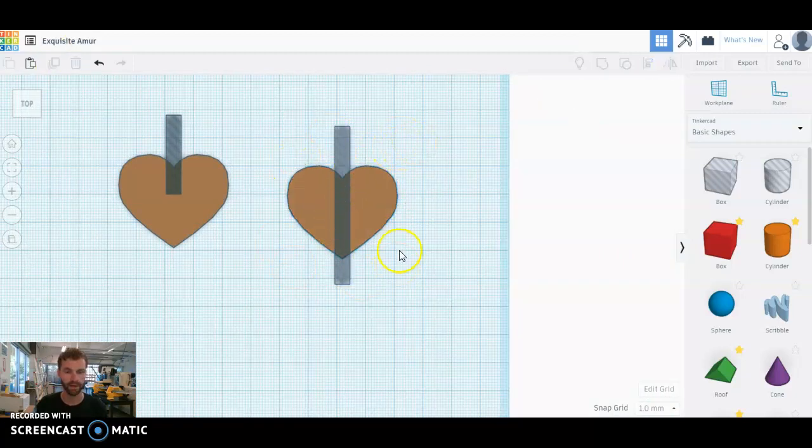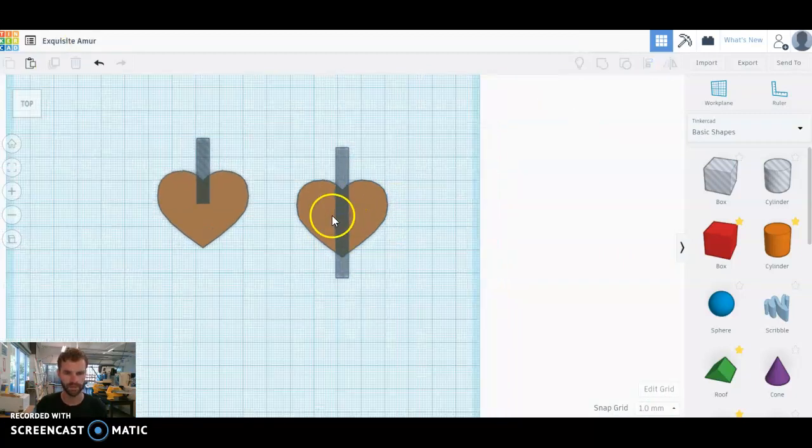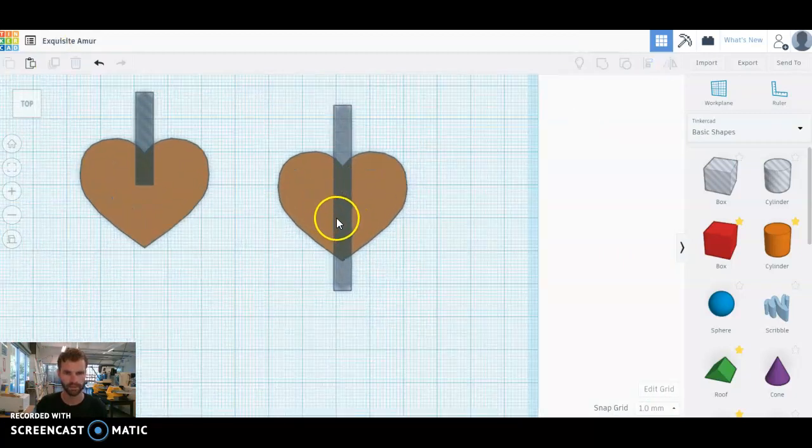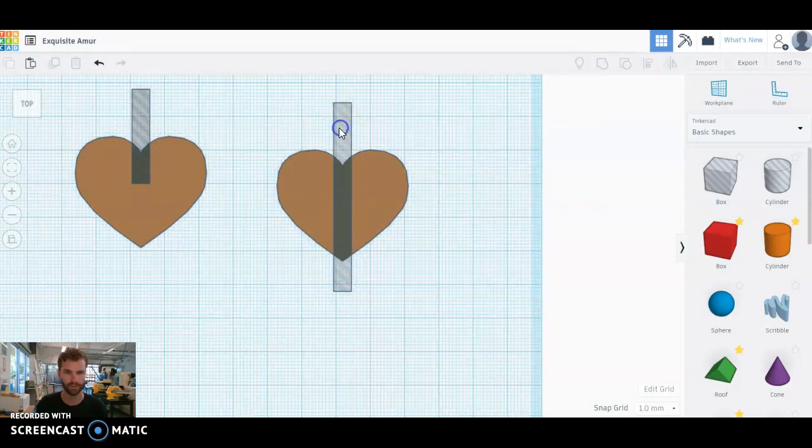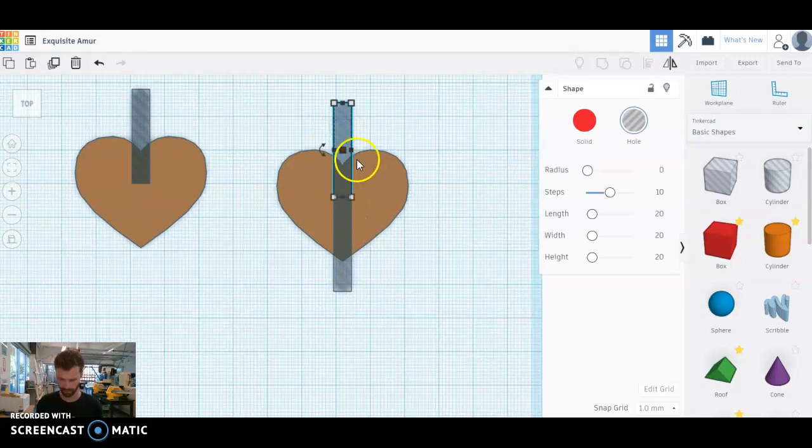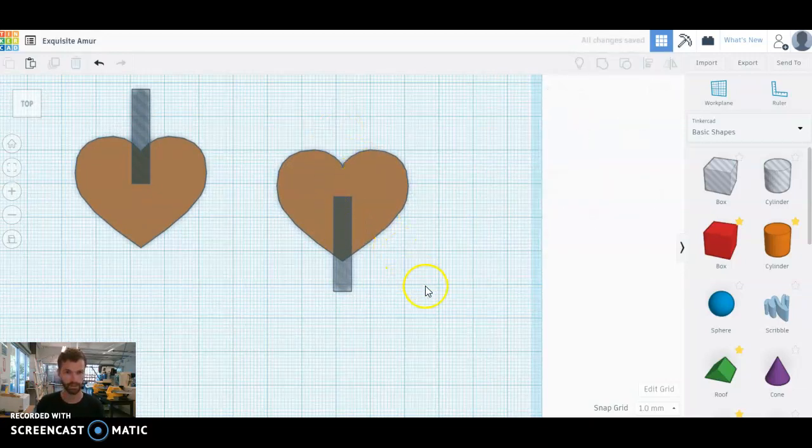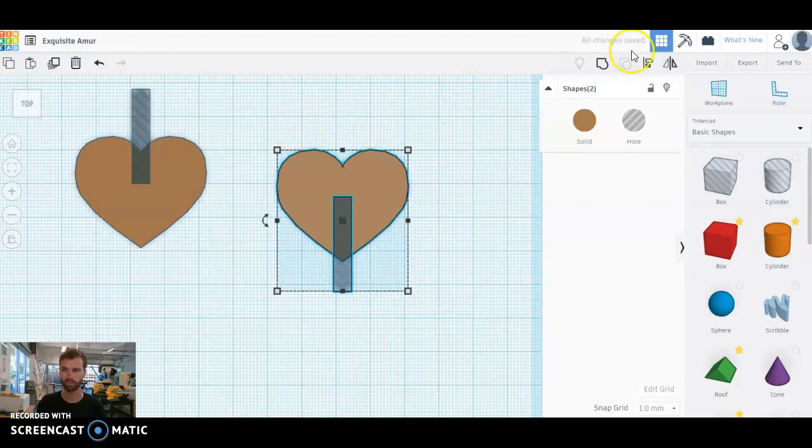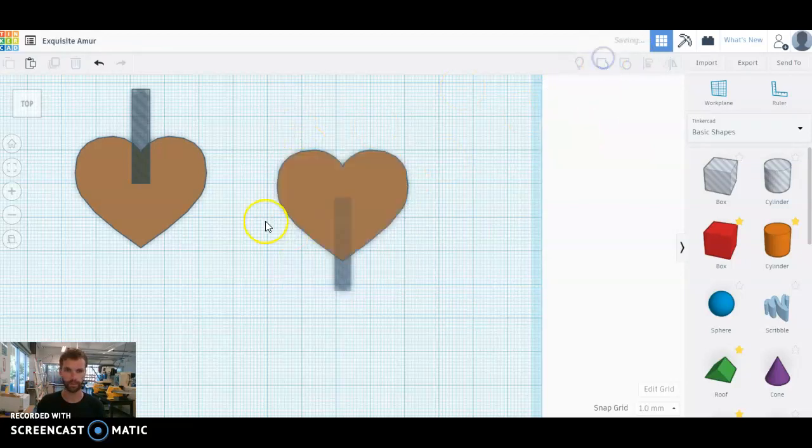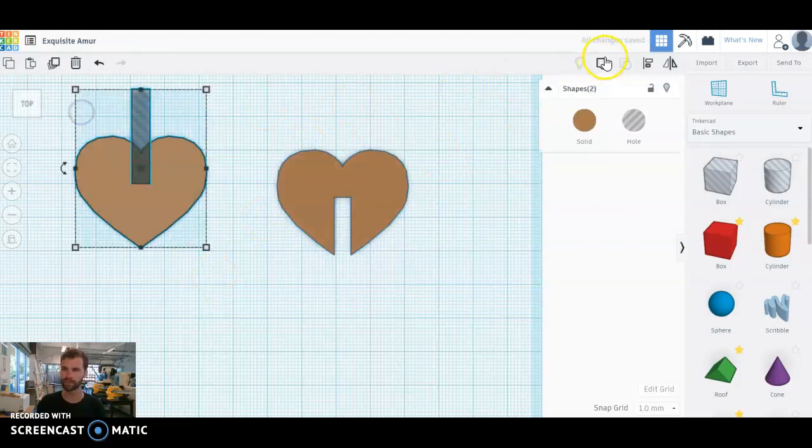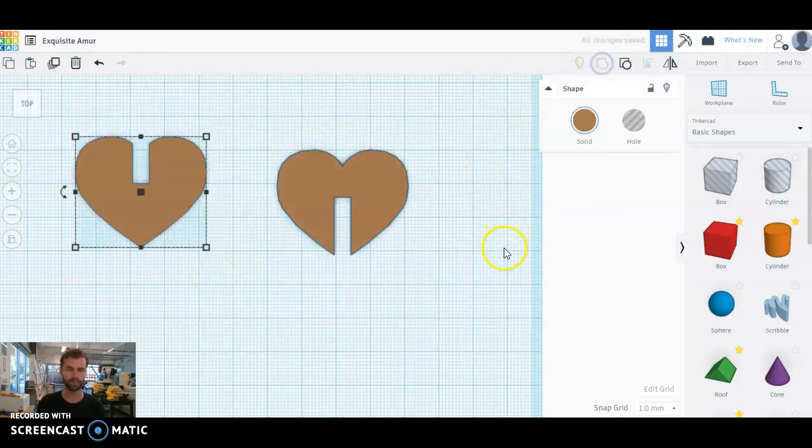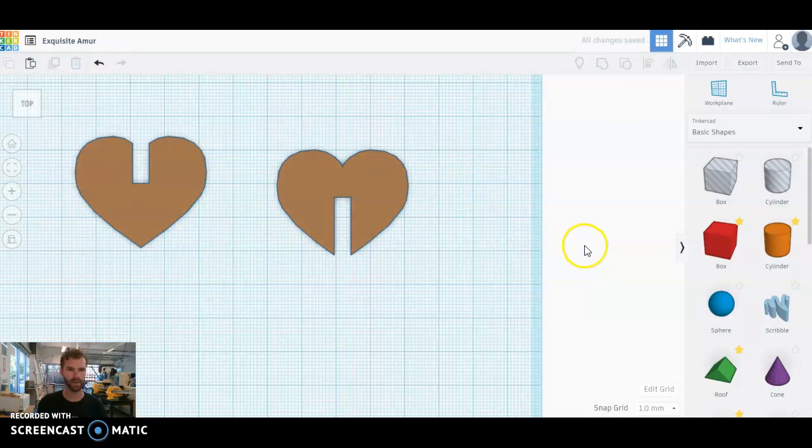Now that we are all aligned there, we can see that the bottom notch is going to be lined up perfect there. We group this one and we group this one, and look at that - you got your interlocking two pieces that are going to slide together like so.